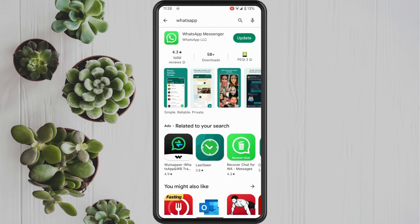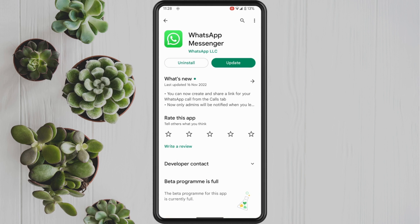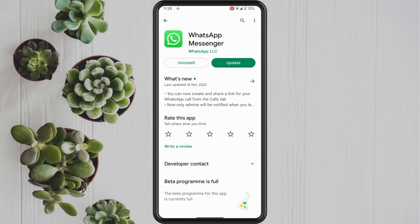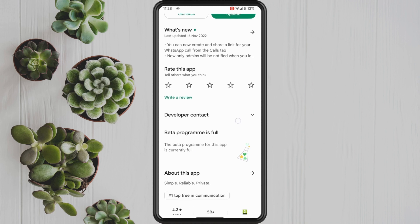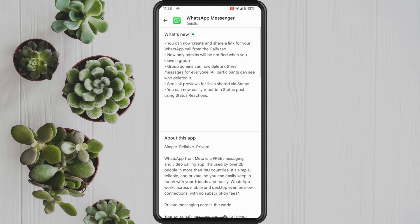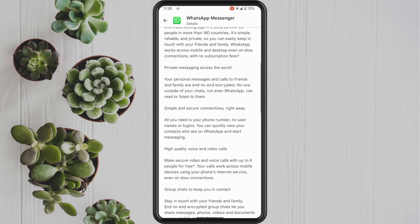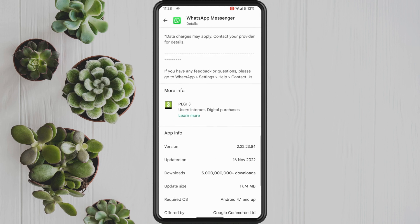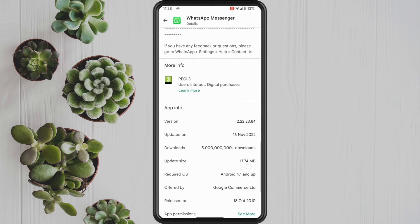Now as you can see, mine here says Update, which means there is a new update for WhatsApp. However, if yours says Open, it means that your WhatsApp app is up to date.